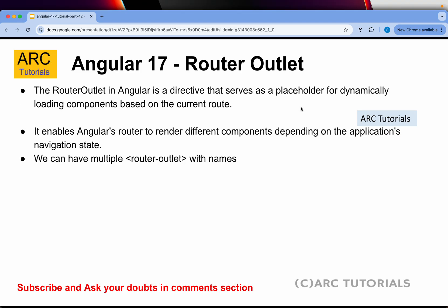For today, understand that we have the app.routes.ts file. Router outlet is a directive that serves as a placeholder for dynamically loading components based on the current route. Angular dynamically decides where to show the component. It enables the Angular router to render different components depending on the application's navigation state. We can also have multiple router outlets.